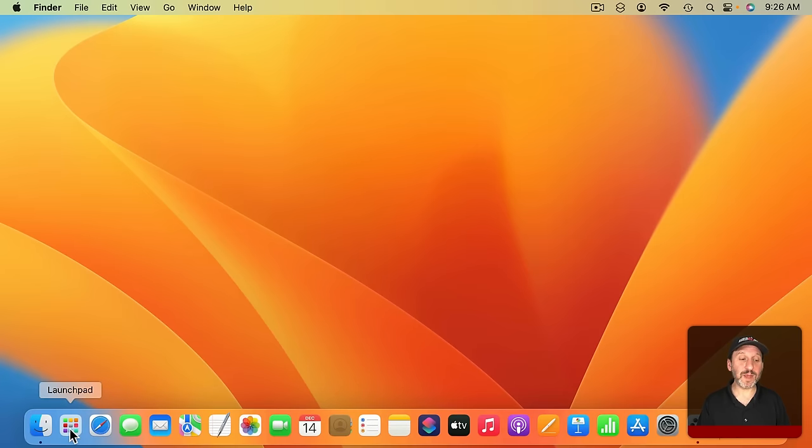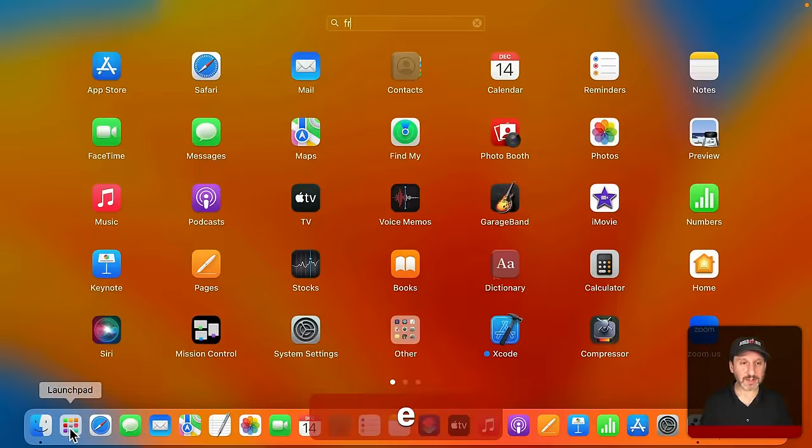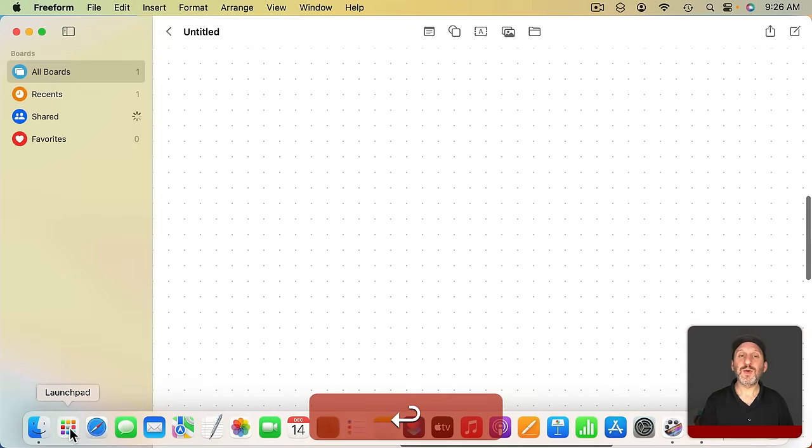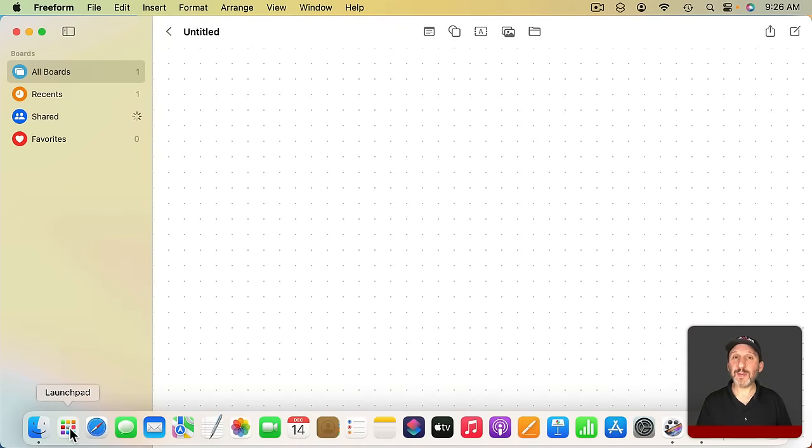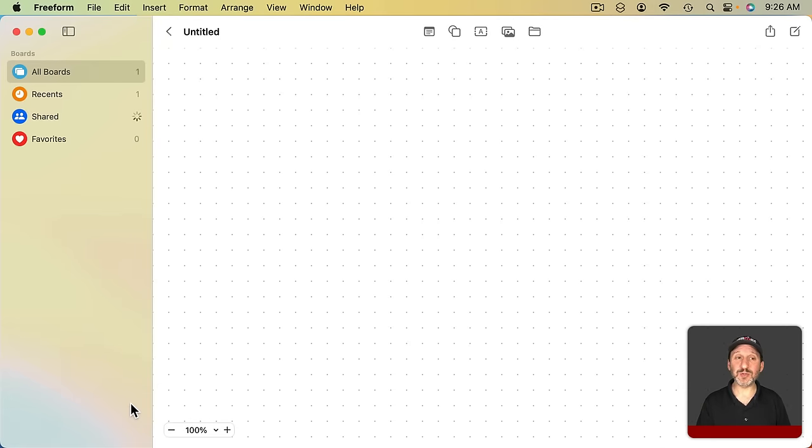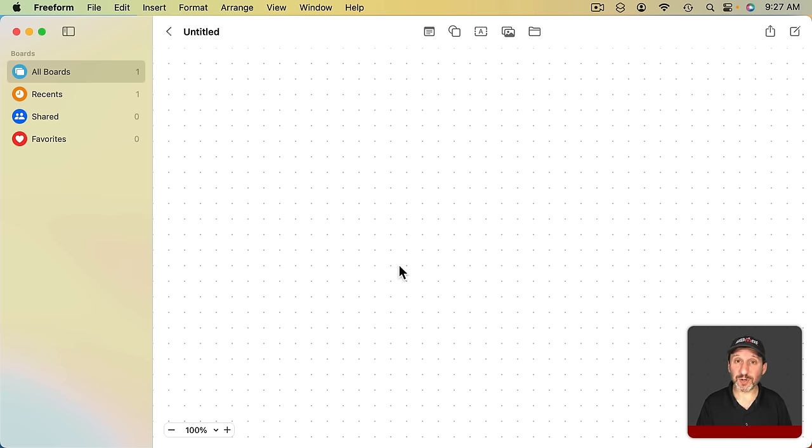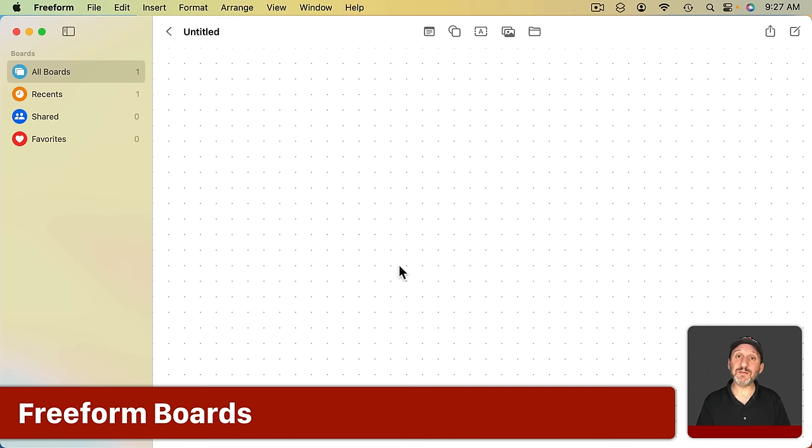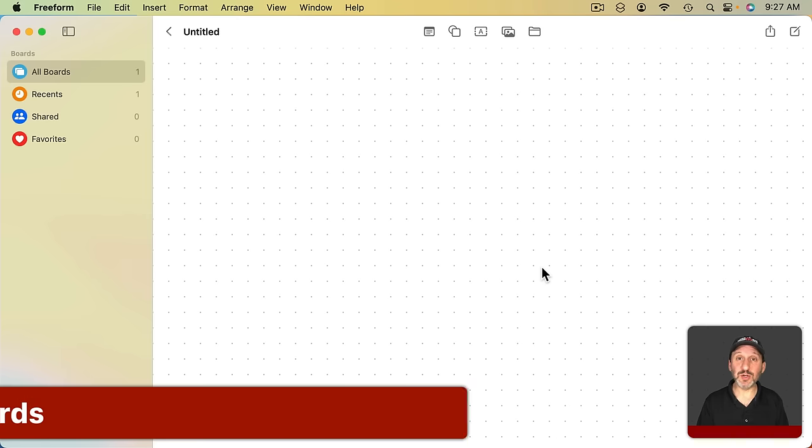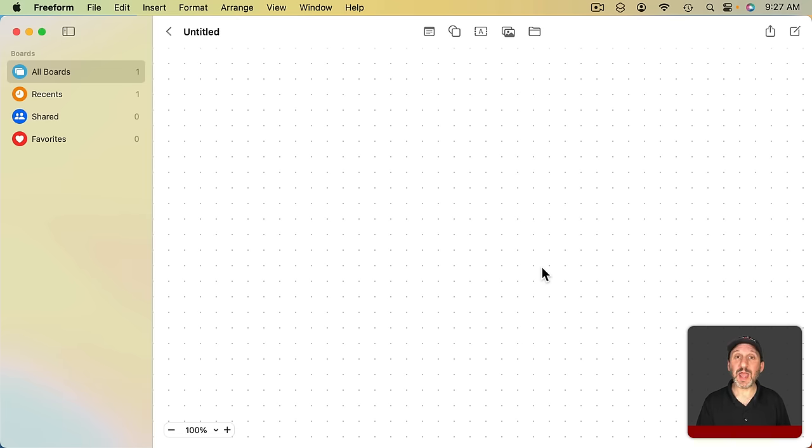Let's launch Freeform here. When you first do, you'll probably get a welcome screen and after that you'll see a blank canvas that is your first board. Documents in Freeform are called boards. They are basically a blank canvas with no edges and you can add various elements to them.